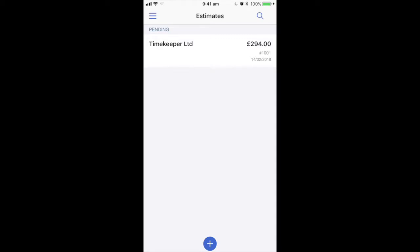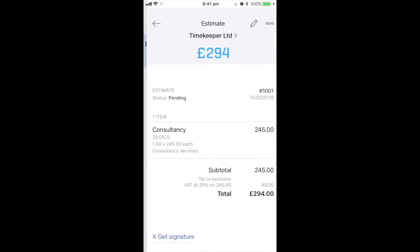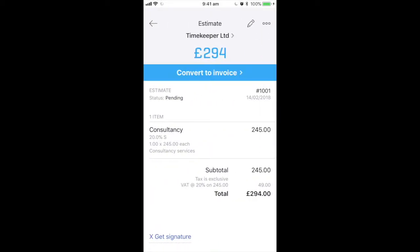In this example I'm going to use the timekeeper estimate for £294. You can see here we have already sent it and now the customer has decided that they want to accept the quote and we need to convert it to an invoice.